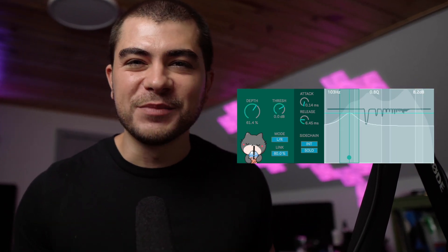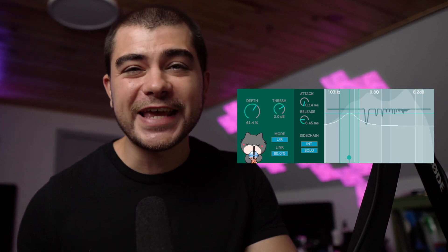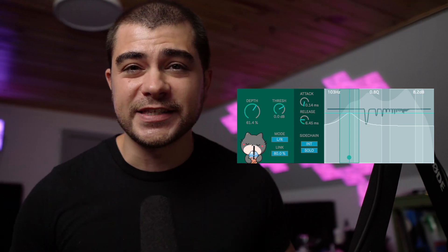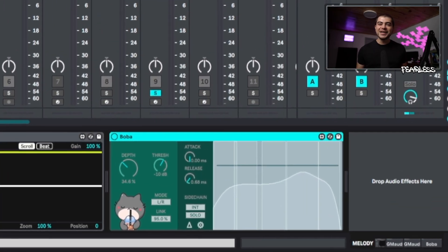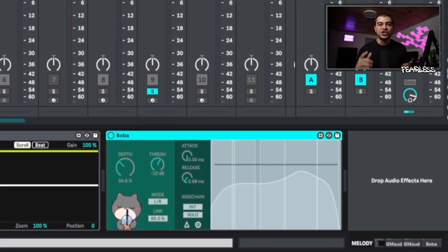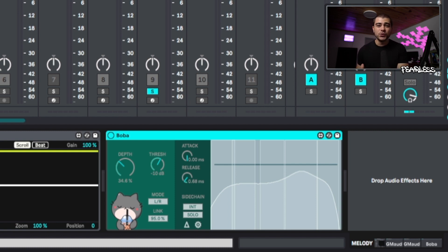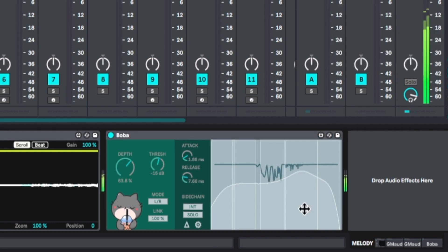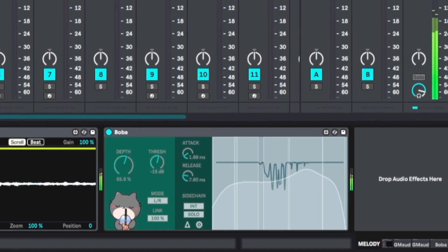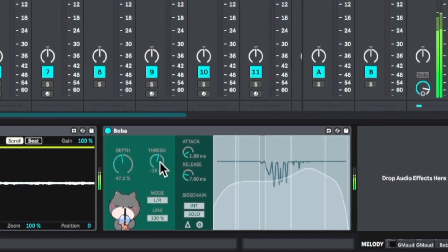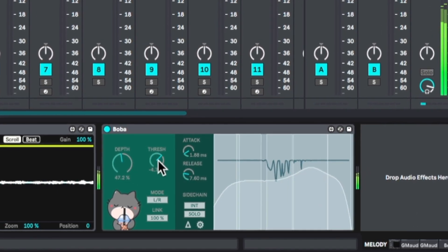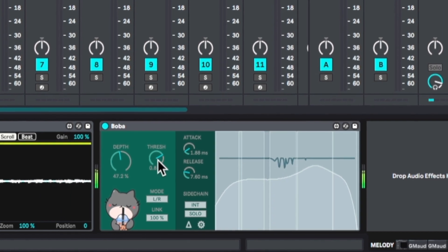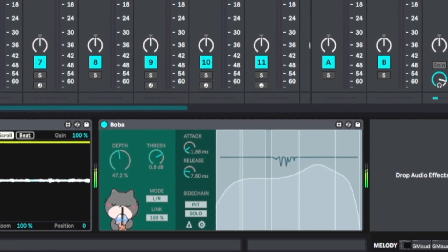This Soothe clone just came across my radar and it's an absolute beast, so let's head over to Ableton and check this thing out. This plugin is called Boba, just like the tea. In fact, I think that's what this cat is drinking right now. And just like Soothe, this is a dynamic resonance suppressor, meaning that it can be used to remove harshness, clean up muddiness, and even balance out tones from any track that you put it on.